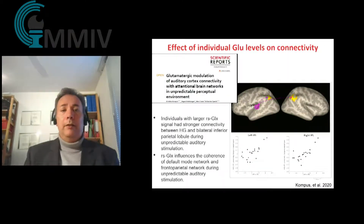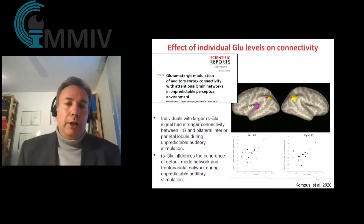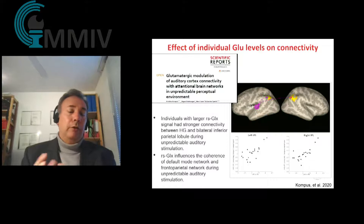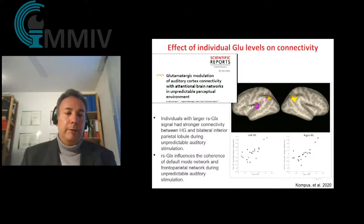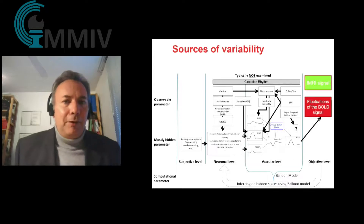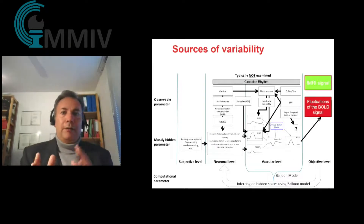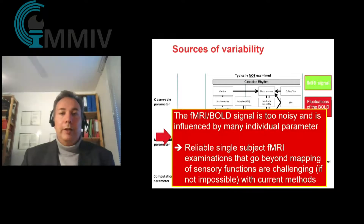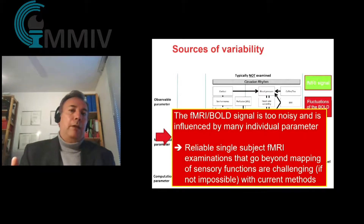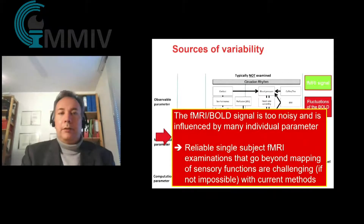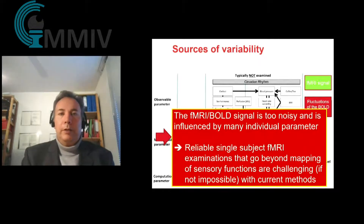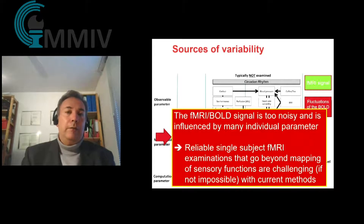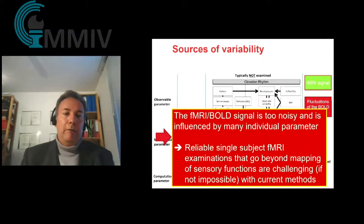We also replicated that using spectroscopy and could show it has an effect on connectivity patterns. These are somewhat irritating findings because they show that there are many individual parameters — typically not assessed in fMRI studies — that have an effect on how fMRI results actually look. The problem with clinical fMRI is that the BOLD signal is noisy and influenced by so many individual parameters that it is very difficult to run reliable single-subject fMRI studies.